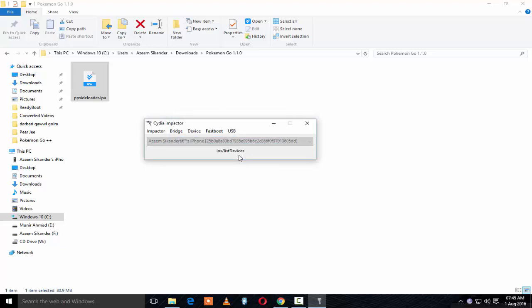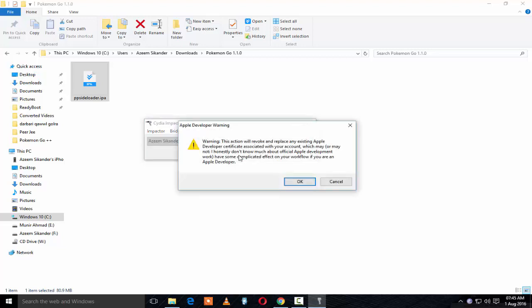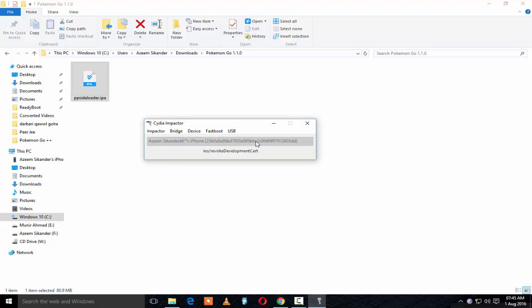Once you enter your Apple ID and password, it will install the Pokemon Go app on your home screen. It will take a bit, but it will. Just tap OK and wait.